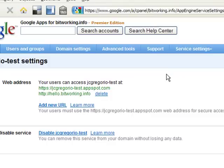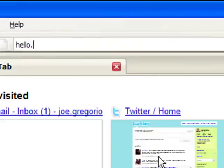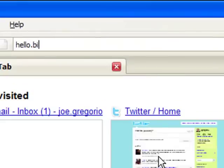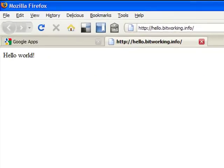My site is updated, and now it should be available. So let's try that, hello.bitworking.info, and there's my Hello World application.